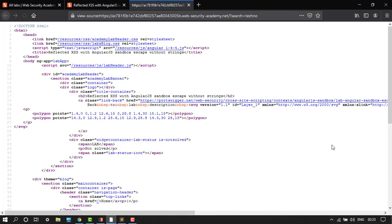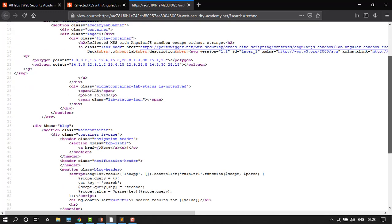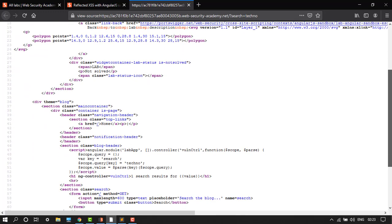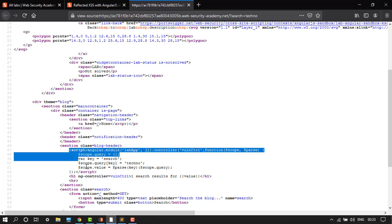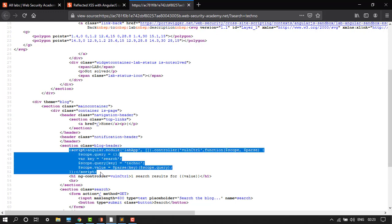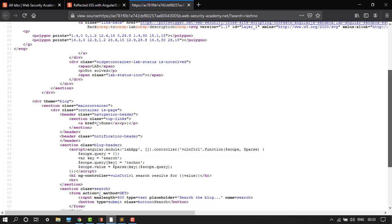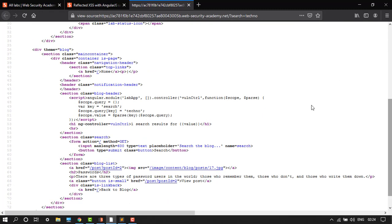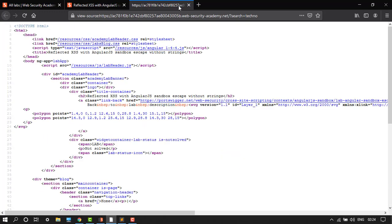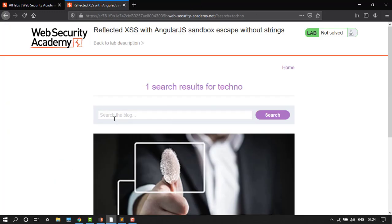So here we have, let's go down. Here we have the payload, here is the AngularJS box. We have to just edit this. Here we have 'techno', we have to change the input type. Let's go back now.